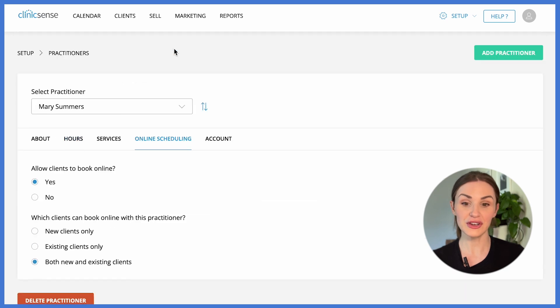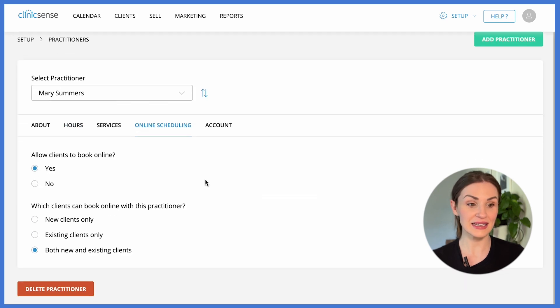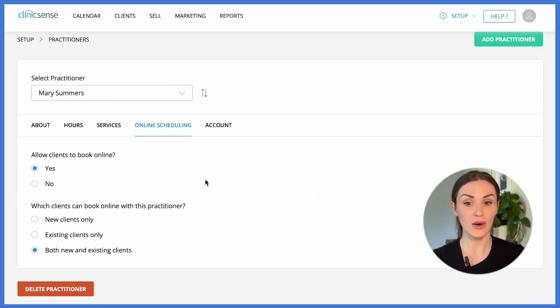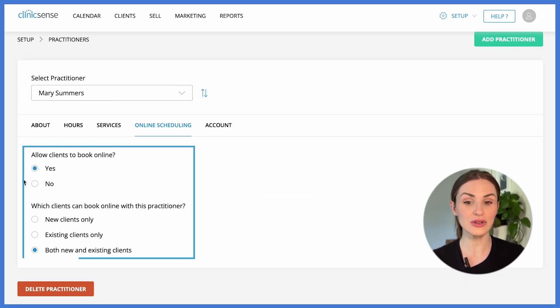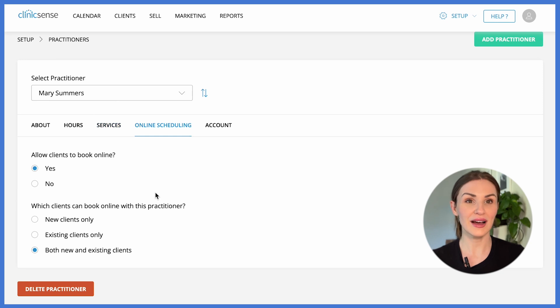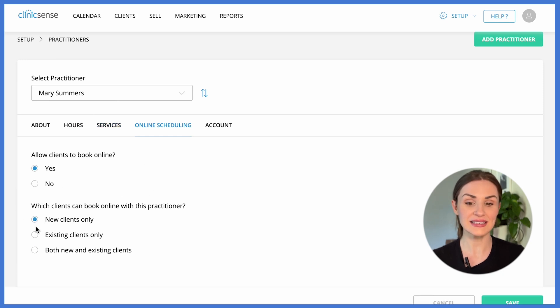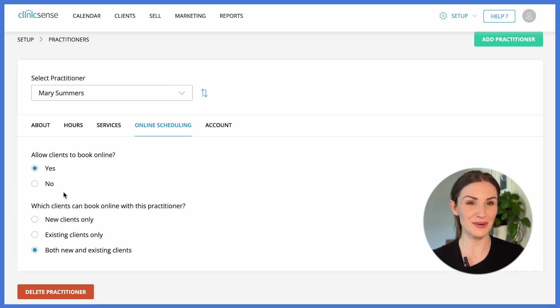For a practitioner, you can indicate if they would like to enable online scheduling and if they'd like to allow new clients, existing clients or both to book online.